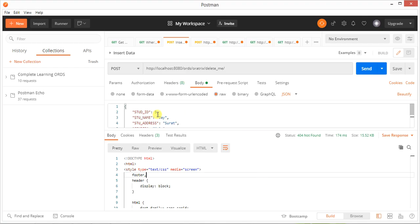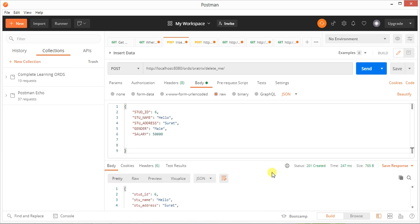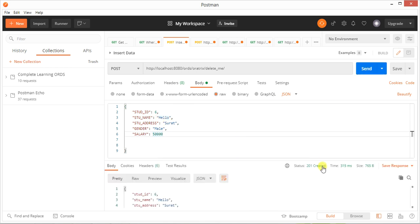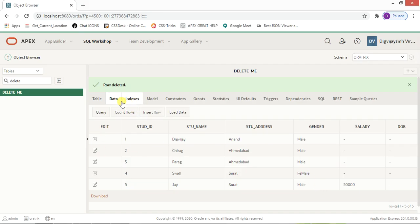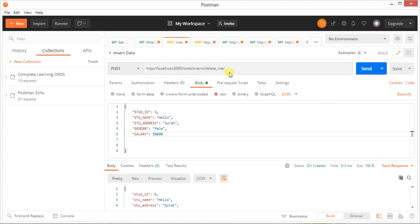There was a minor error — I just needed to change the name. After changing it, clicking Send gives '201 Created'. Let me go to the table and check — the data is here. This is a simple method of inserting data: go to the Body section and create your key-value pairs.